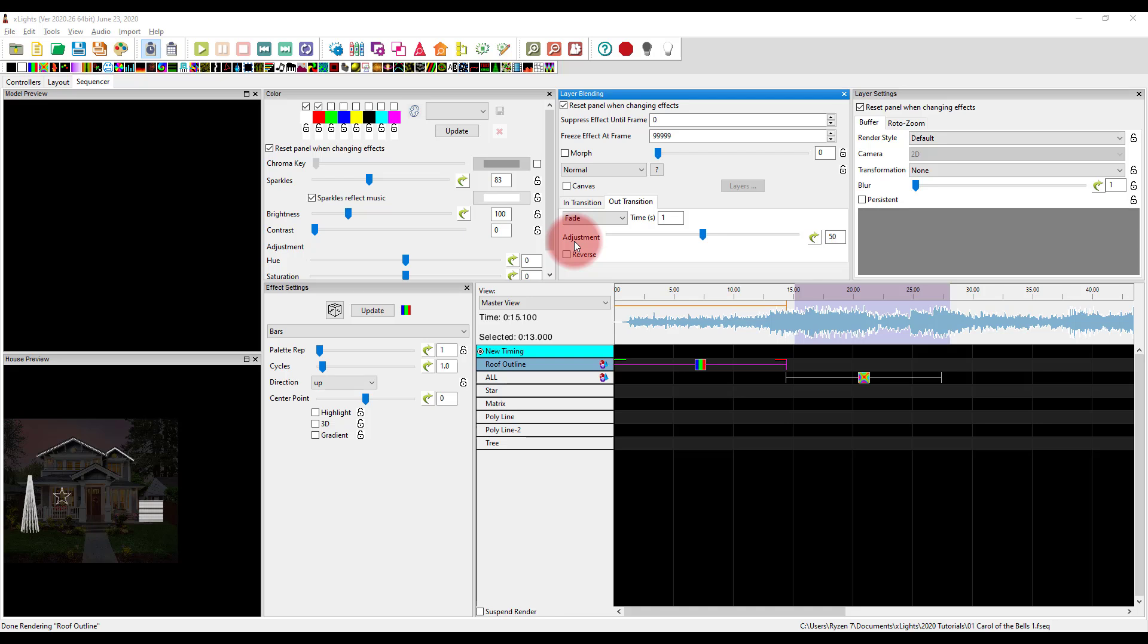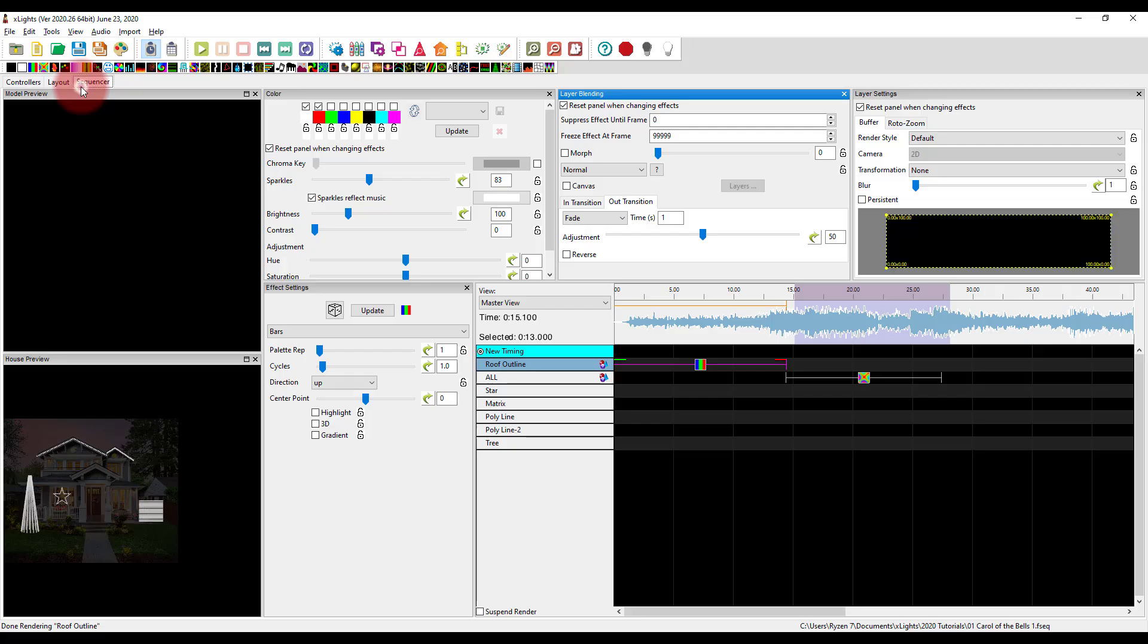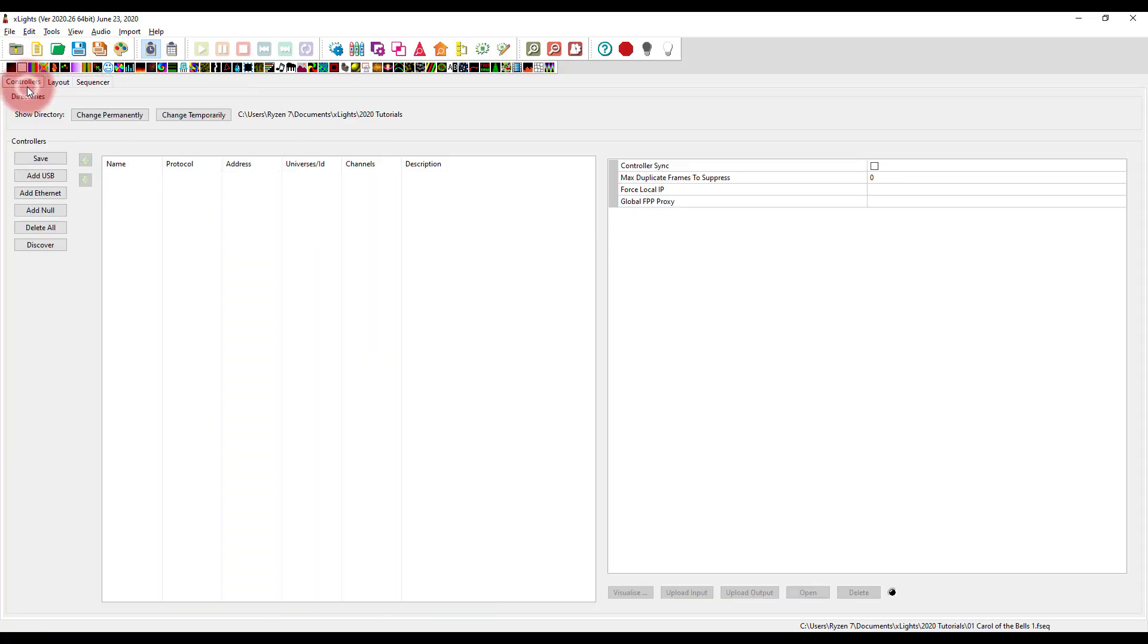When it comes to setting up your controller tab in xLights, which we were just sequencing in the sequencer, now we can go over to the controller. Setting up your controllers and in the layout tab, assigning things is one of the things in xLights that I found has about as many different opinions as there are flavors of jelly beans.